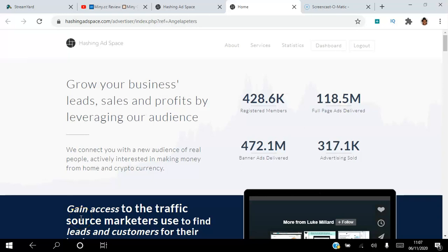Hello there and welcome, I'm Angela, and in this video I will be showing you how to grow your business leads, sales, and profits by leveraging my Hashing Ad Space referral link. Stick around to the very end of this video.